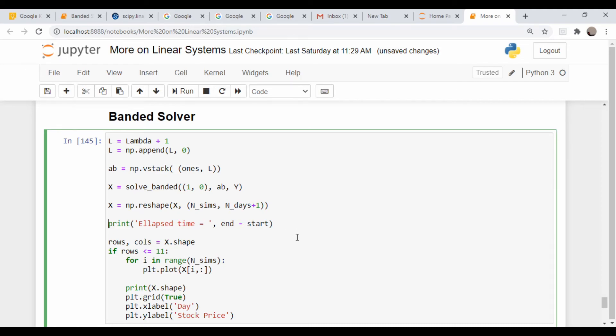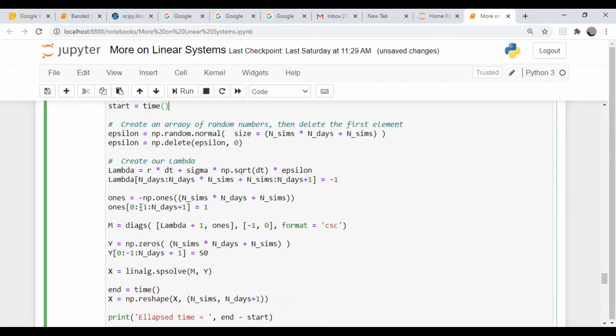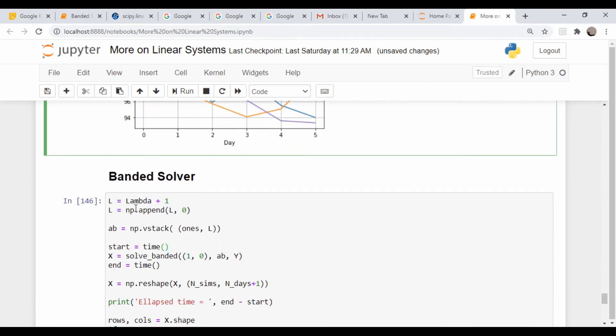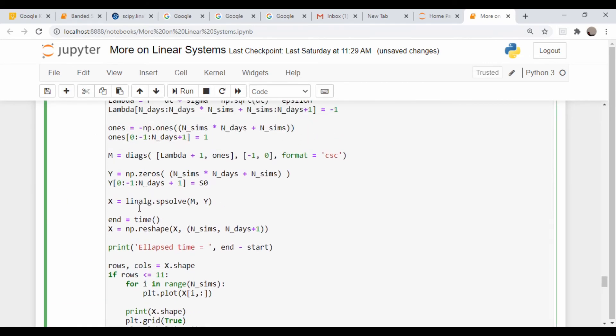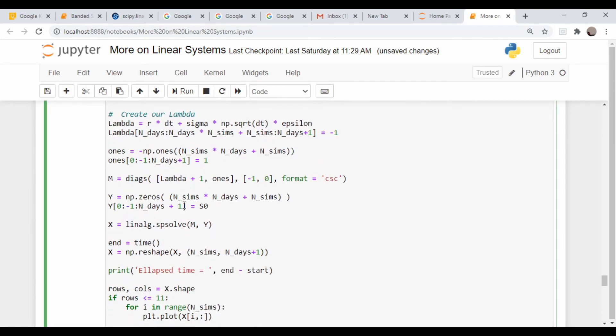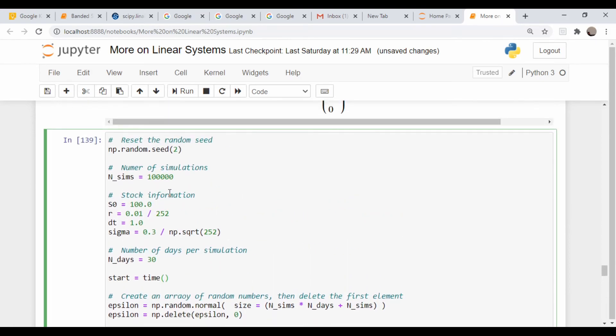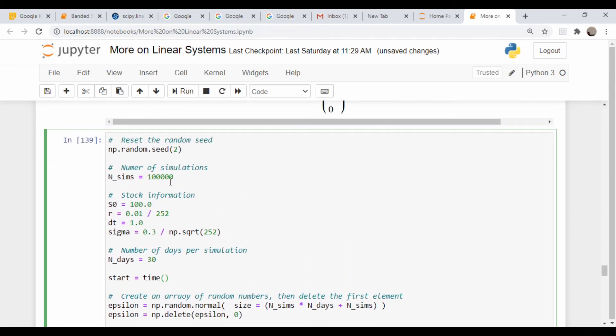Okay, so I put in some timing code. I've come back up to here where we dealt with the sparse matrices, and I have put the number of simulations to a hundred thousand simulations and the number of days to 30.